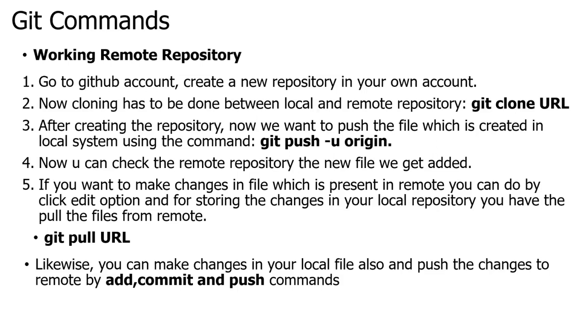If some user has updated something in the GitHub account and you want those changes, you can use the command git pull URL. Once you give this git pull URL command, the files will be automatically downloaded and stored in your local system.